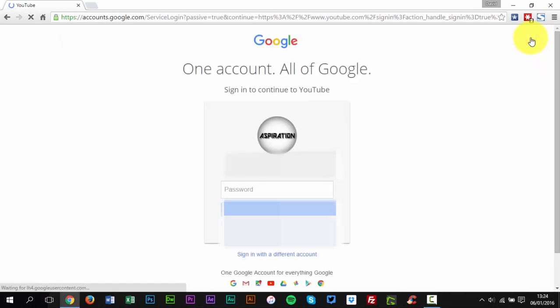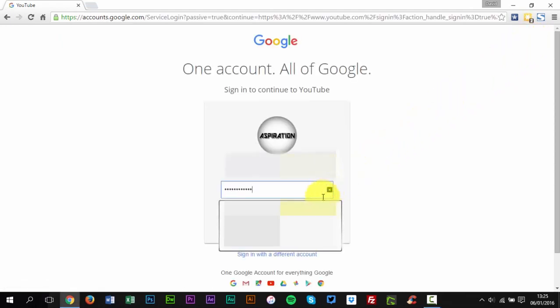On your PC, make sure you sign in to the YouTube channel that you want to delete.